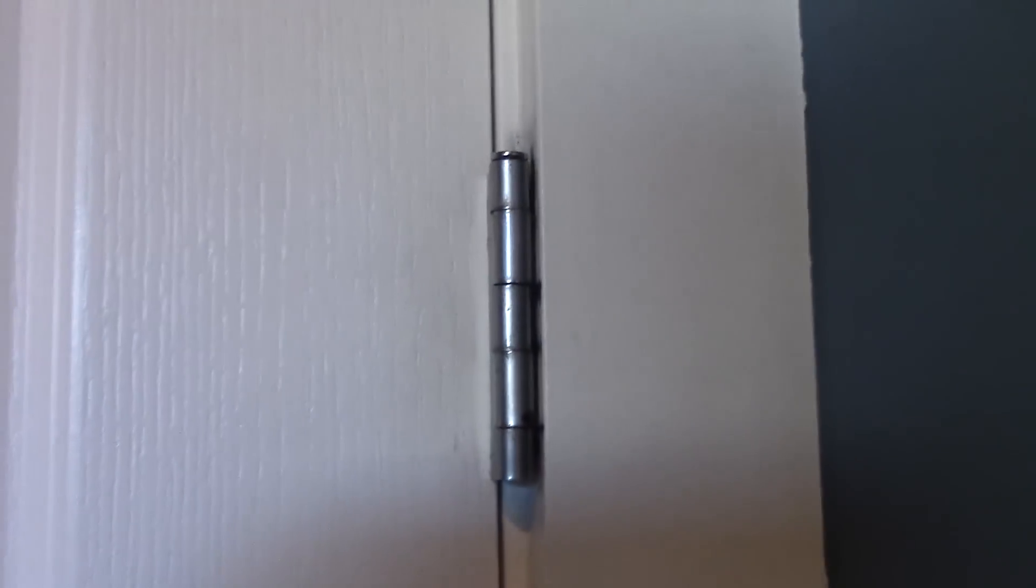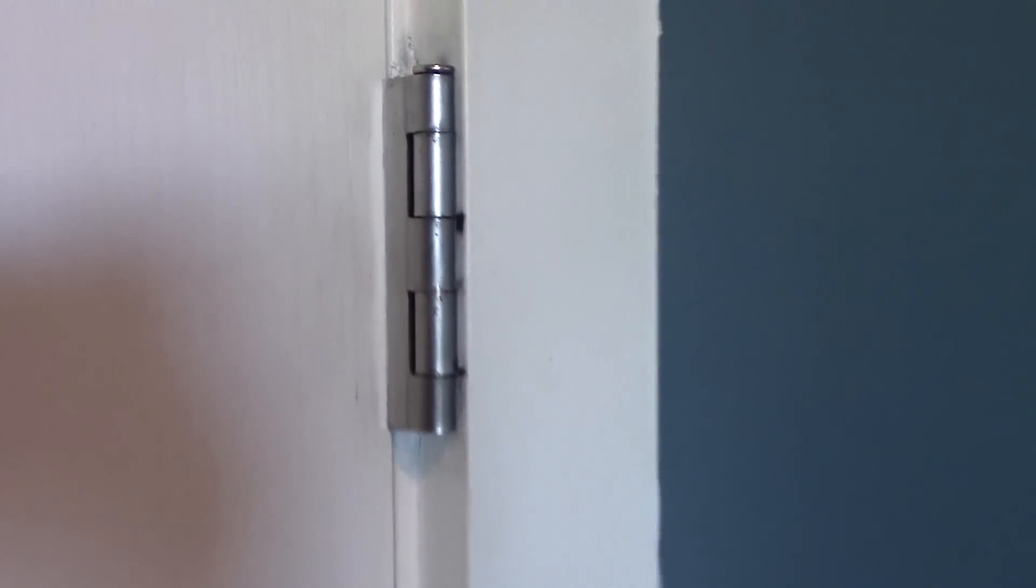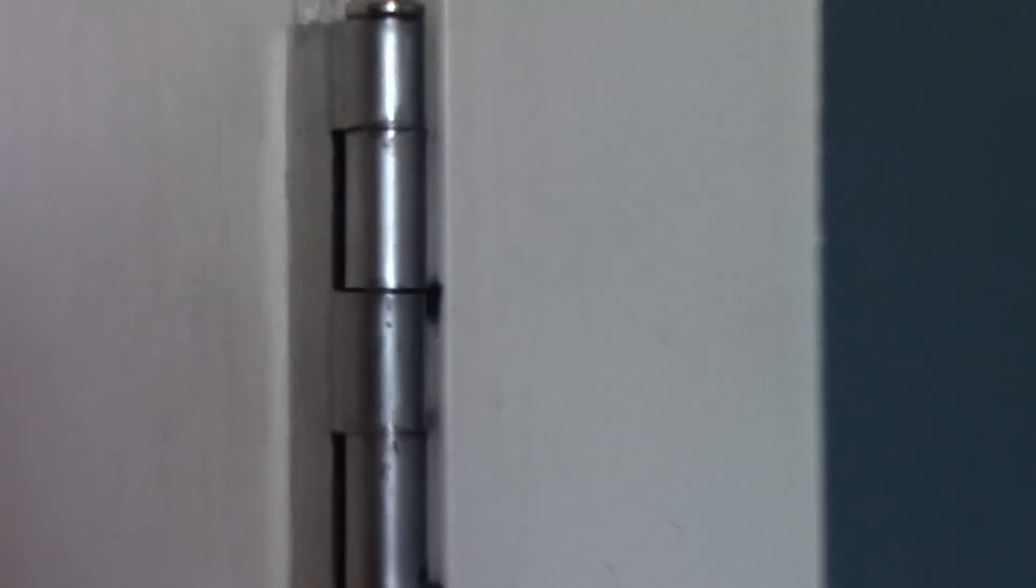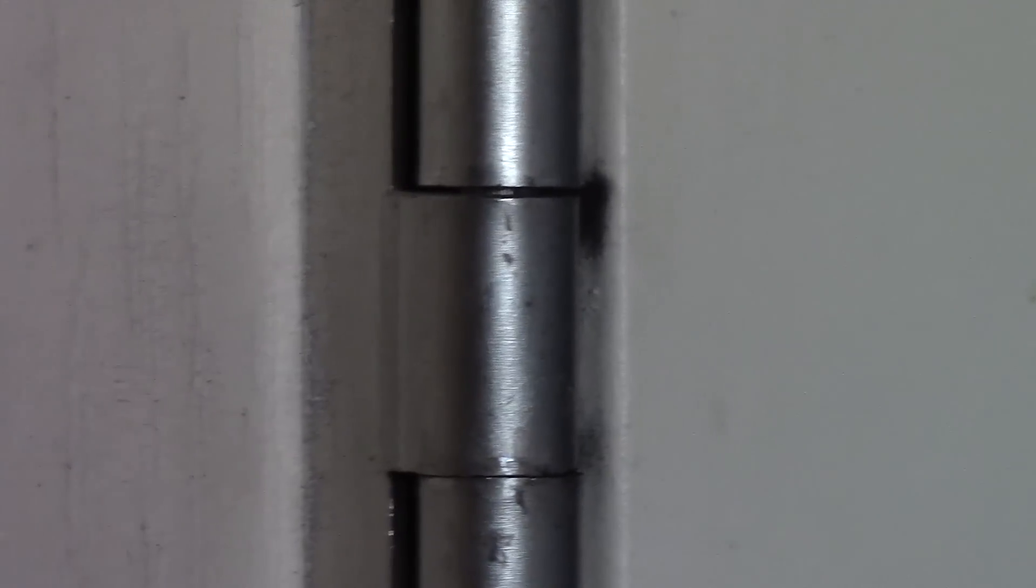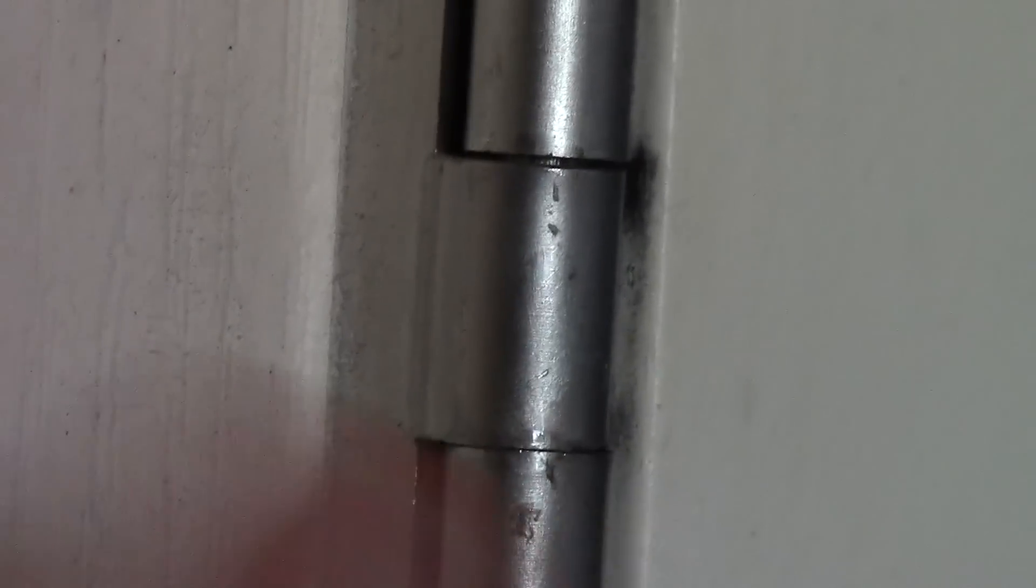Squeaky door hinges are really annoying, and just a little WD-40 doesn't work for that long. When they're squeaking, it's really just metal rubbing against metal, and you can see all these black marks.